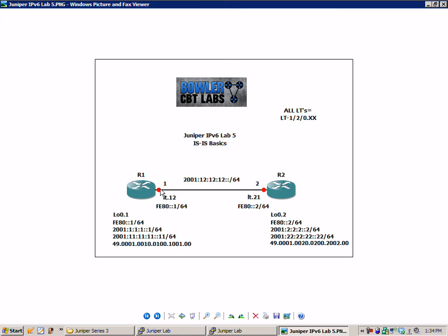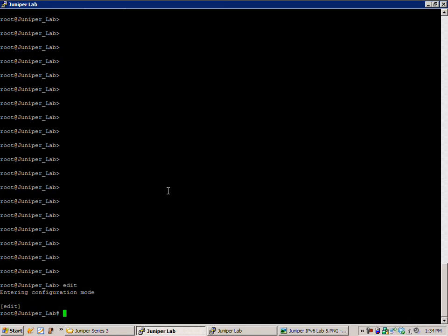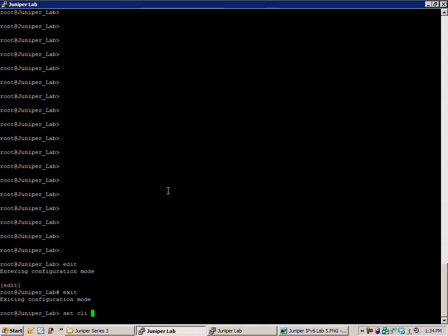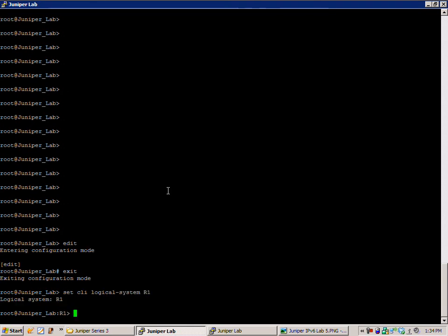Let's get that configured first on R1. We'll do set CLI logical system R1. That allows us to log into R1.